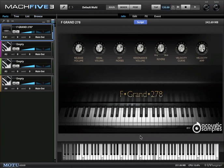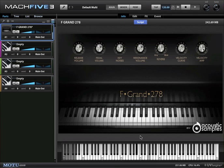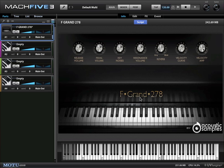Hi there, I'd like to show you some of the wonderful onboard effects that are included with Mach 5 version 3. Right now I'm playing the F Grand 278 which is a beautiful warm grand piano patch that is included in the Mach 5 III factory library.